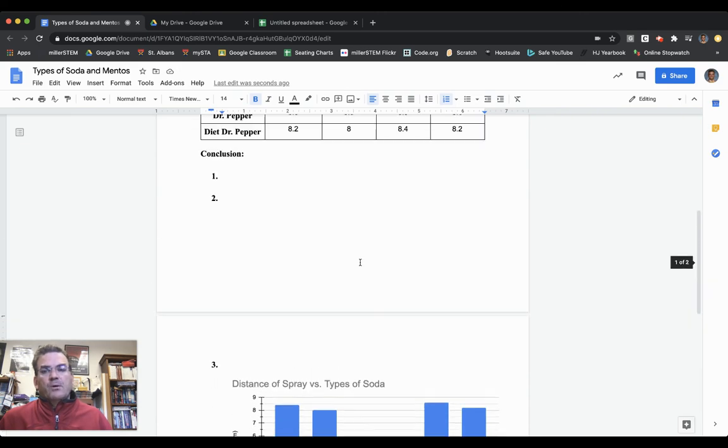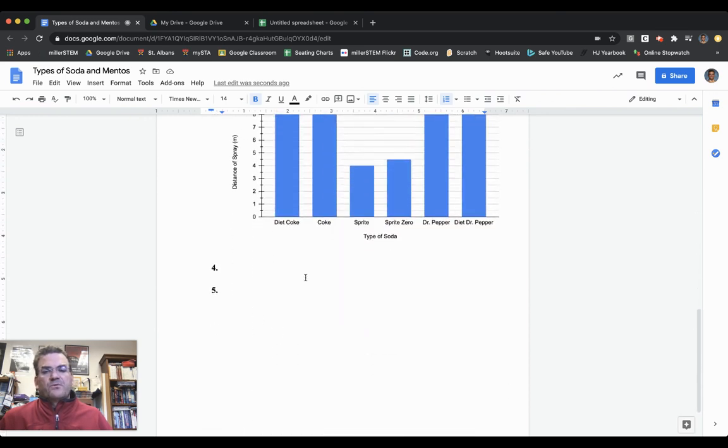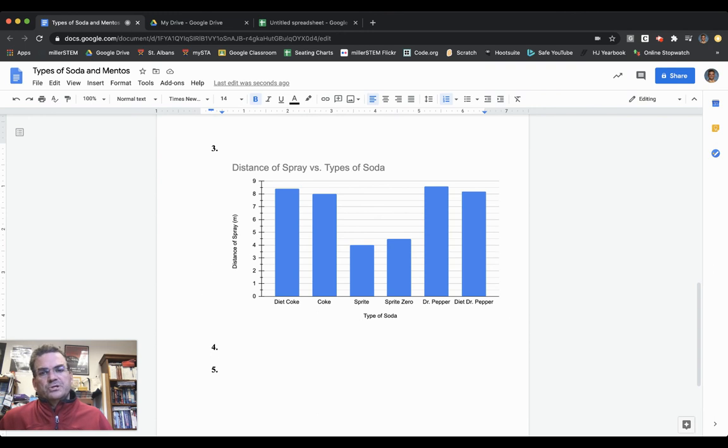I will still need to answer conclusion questions one, two, four, and five. That's how to do question number three: creating a bar chart using Google Sheets. Thank you very much. Goodbye.